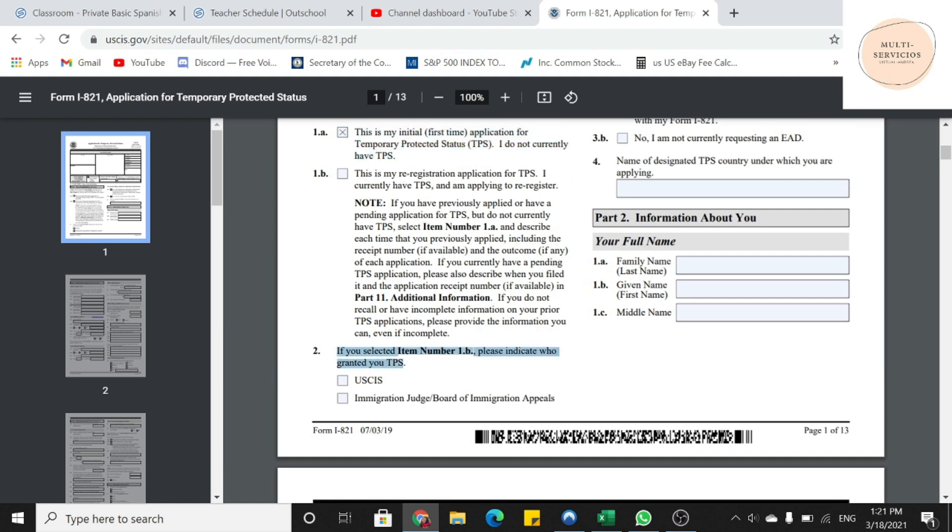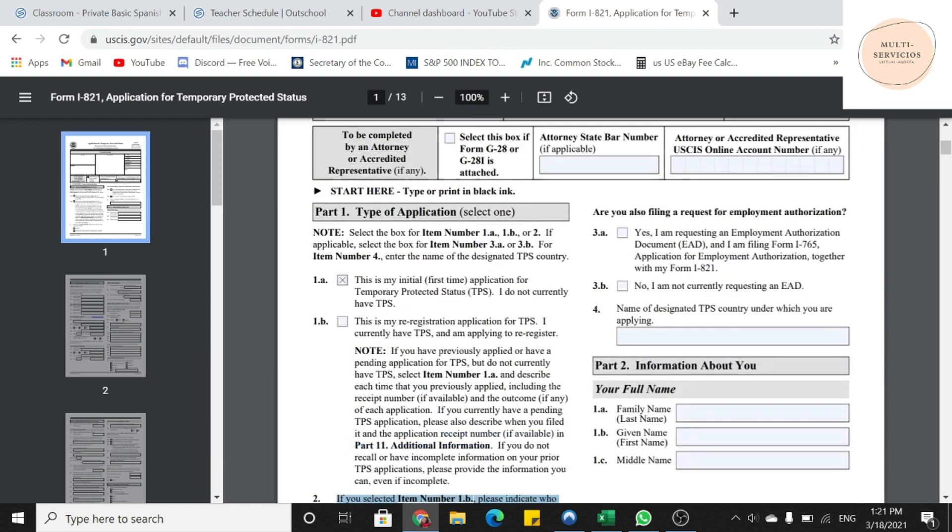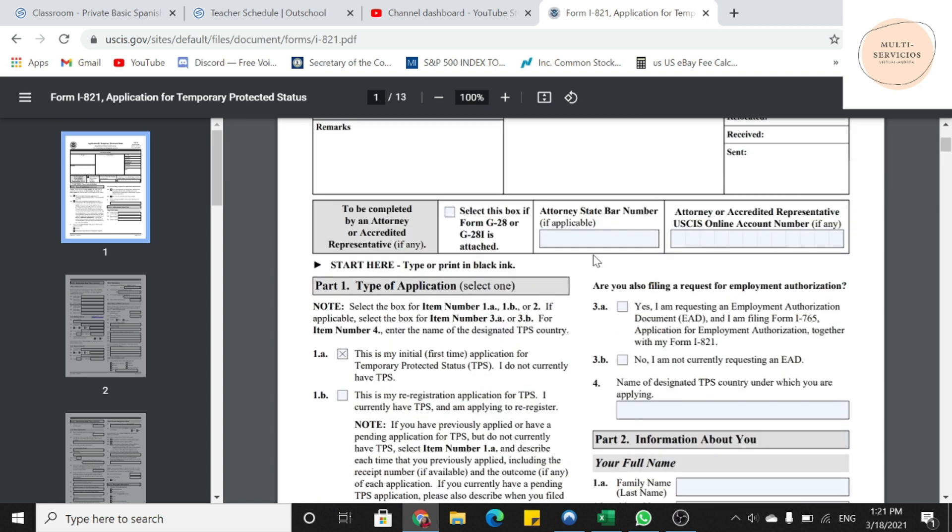El número 2 lo vamos a dejar en blanco. Nos vamos arriba hacia la derecha. En este caso sí, están aplicando para el permiso de trabajo. Entonces vamos a poner la 3A.